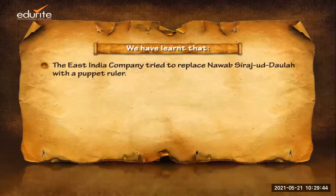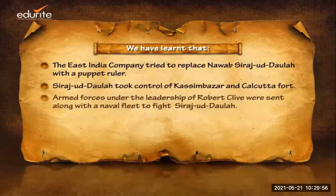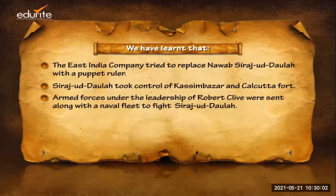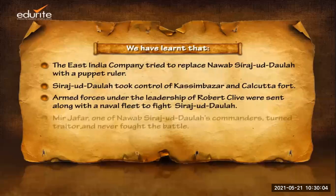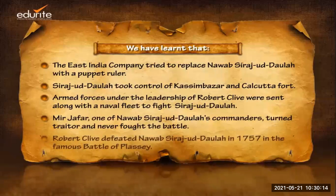To summarize: the East India Company tried to replace Nawab Sirajud Daula with a puppet ruler. Sirajud Daula took control of Kassim Bazaar and Calcutta Fort. Armed forces under Robert Clive, along with a naval fleet, were sent to fight. Mir Jafar, one of the Nawab's commanders, turned traitor and never fought the battle. Robert Clive defeated Nawab Sirajud Daula in 1757 in the famous Battle of Plassey.